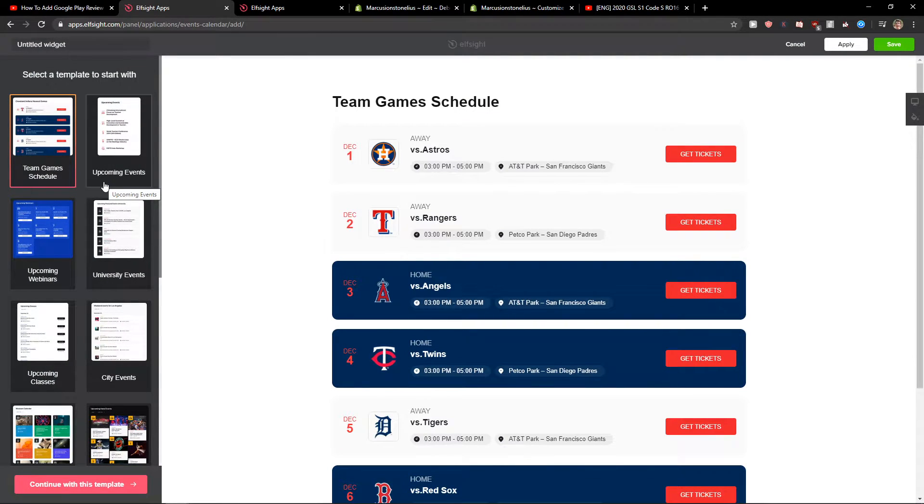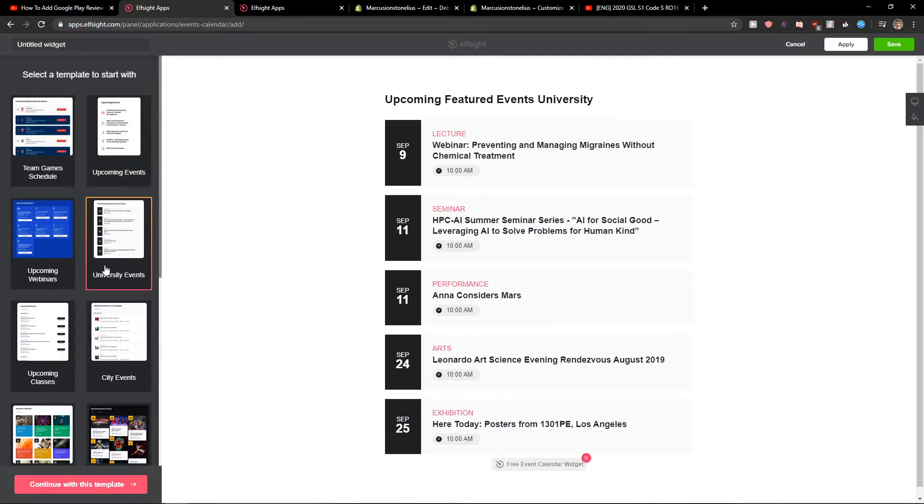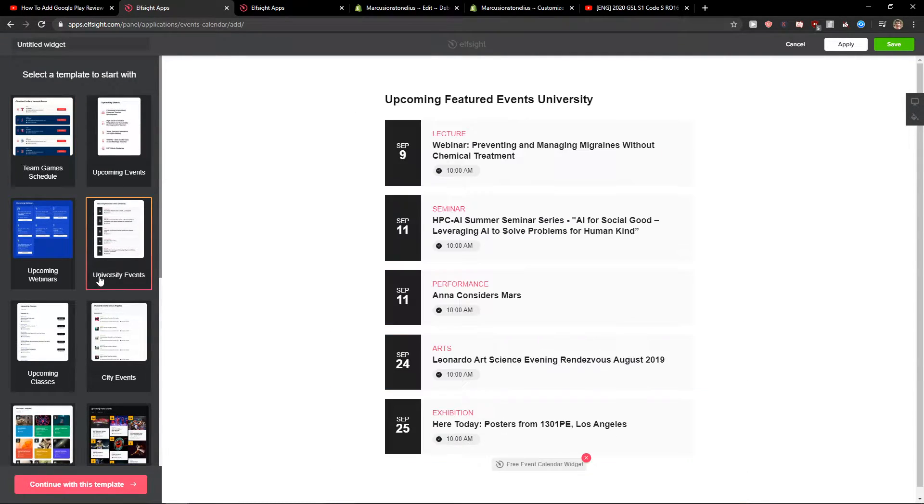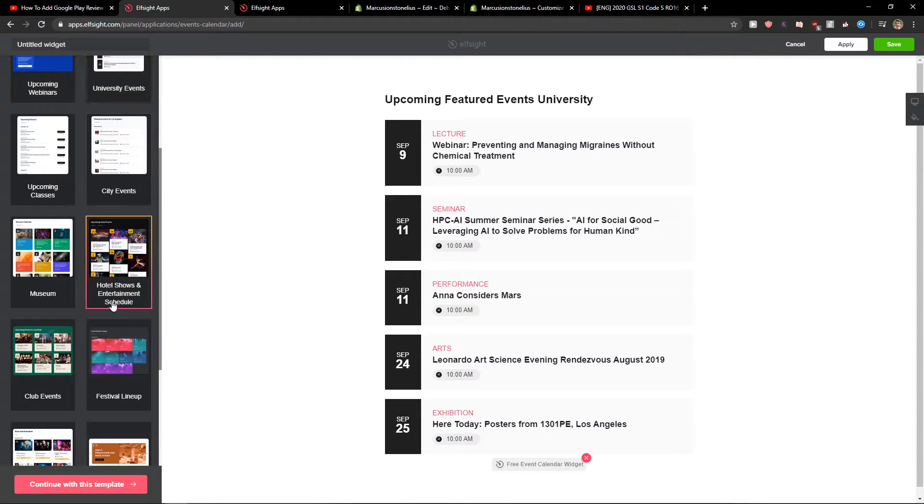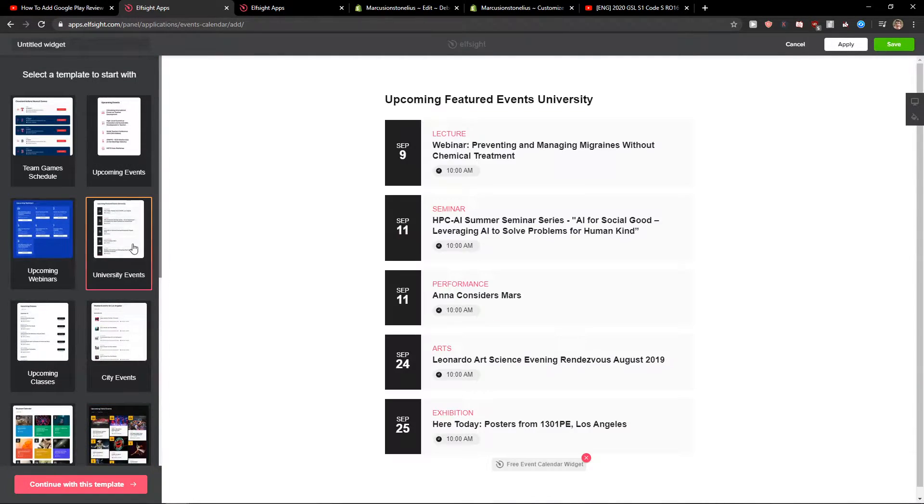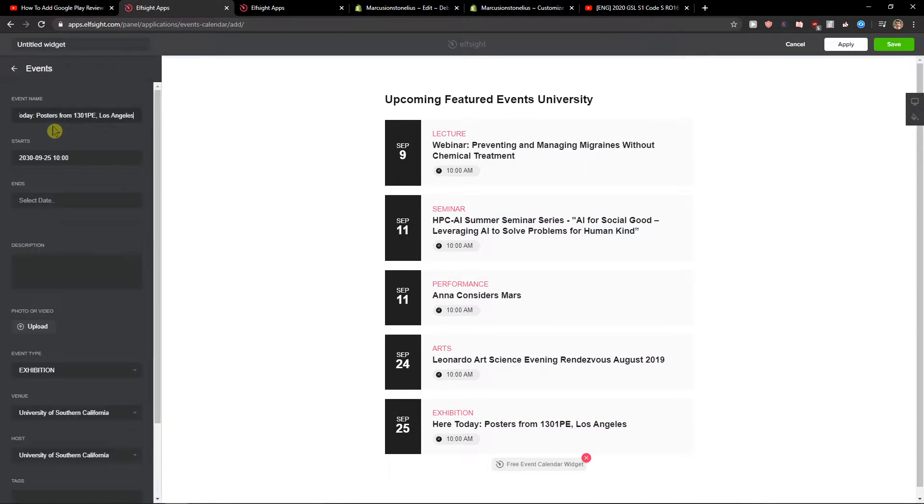You'll see templates like team game schedule and upcoming events. You can choose whichever one you like. For example, I'll choose this university events template. Now you can edit everything—literally everything.